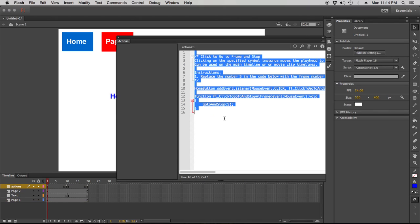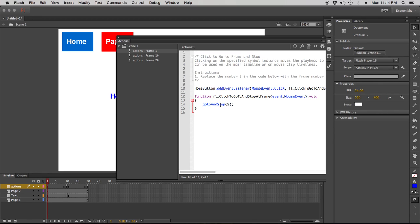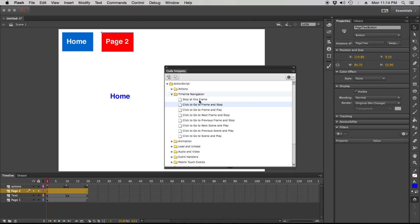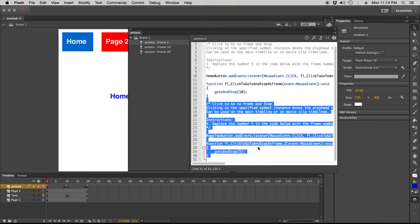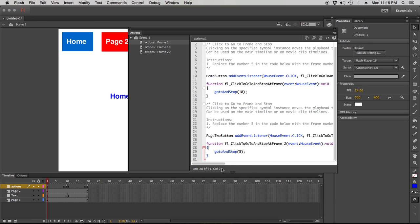Now I'm going to go back to my home button and double-click the 'go to frame and stop' code snippet. It adds the code — Flash is going to go to and stop at a frame. I can have it go to and stop at frame 10. For the page 2 button, I go to code snippets, timeline navigation, 'click to go to frame and stop' — it adds another bit of code using that instance name. This goes into frame 1 up top, which is fine. Always check the instance name to make sure you've got the right one. So page two button: go to and stop at frame 20.